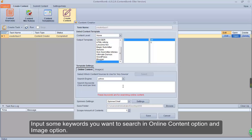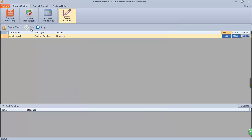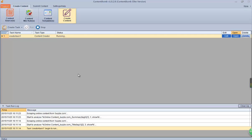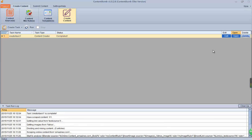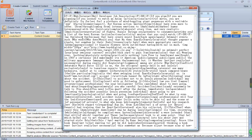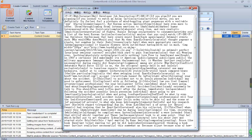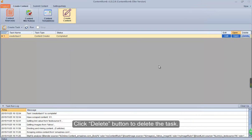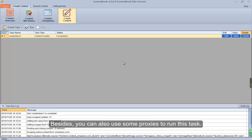Input some keywords you want to search in the online content option and image option. See, it has scraped the content successfully. Click the Delete button to delete the task. Besides, you can also use some proxies to run this task.